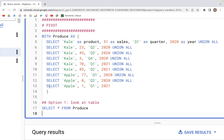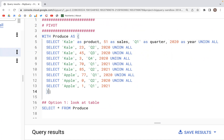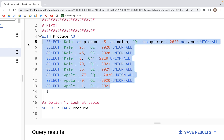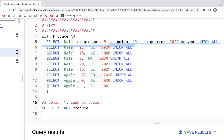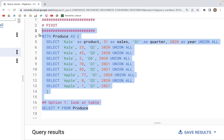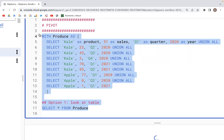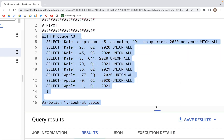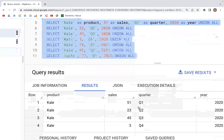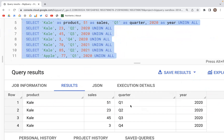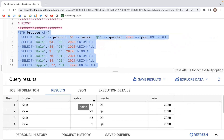In this video we are going to look at PIVOT. What we have is a CTE where we are creating a temporary table with columns: product, sales, quarter, and year. If we run this, we can see the table looks good and we can see those product, sales, quarter, and year columns.